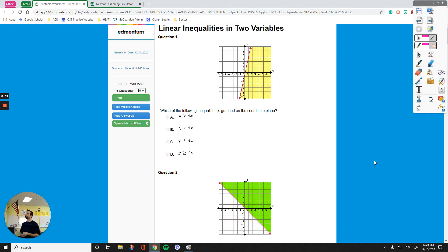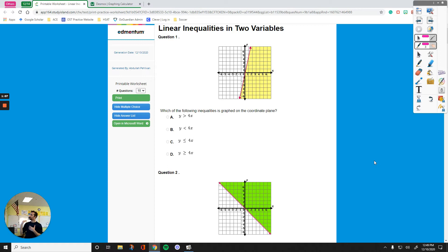So the first question: which of the following inequalities is graphed on the coordinate plane? I'll do this by hand first, and then I will show you a simpler way. But that way is going to need you to plot all these answers. First, we are going to at least eliminate two of these answers because of the sign.